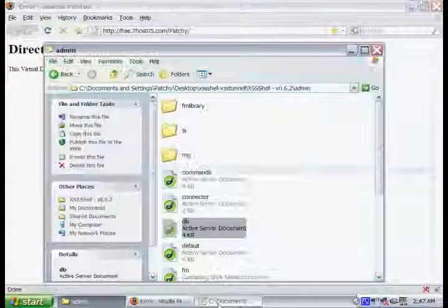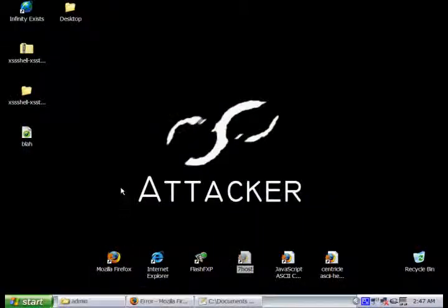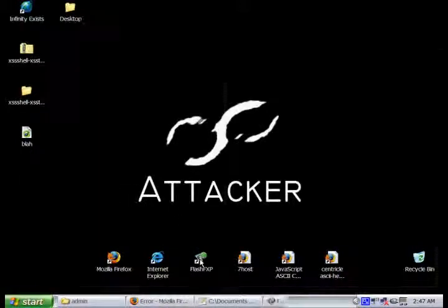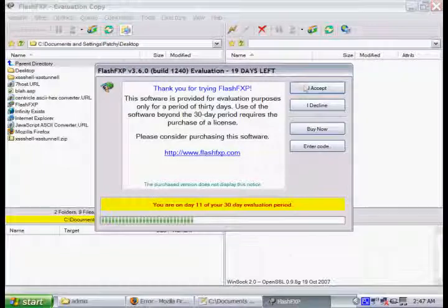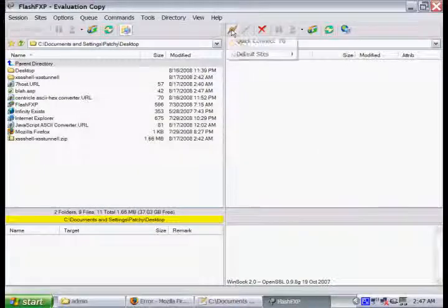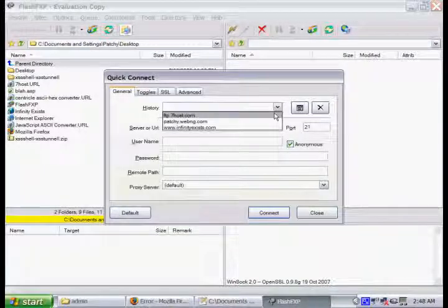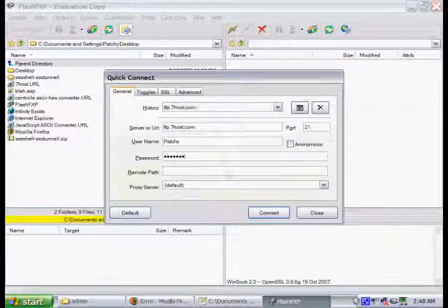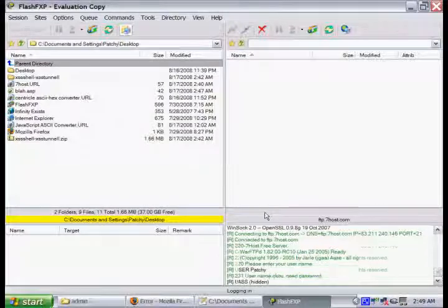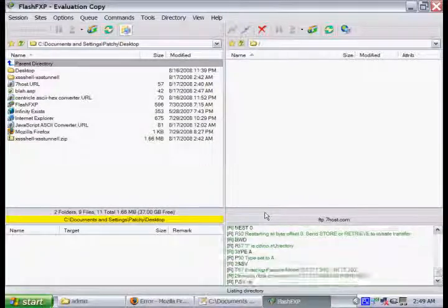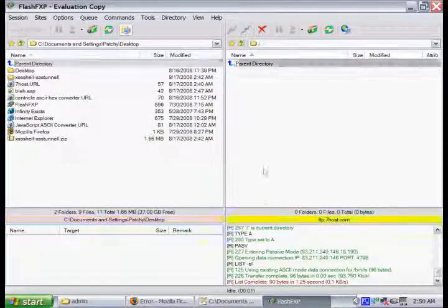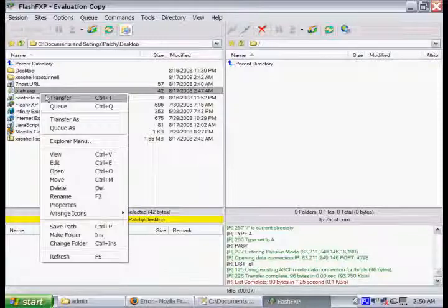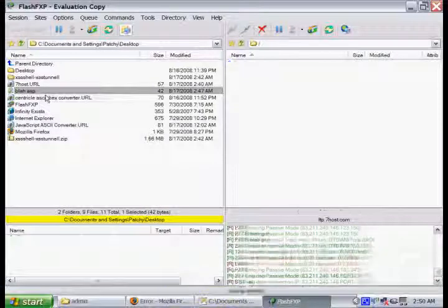We also recommend using an FTP client. This one right here, we're using Flash.fxp. There's tons of them out there, free. It just helps maintain a good connection with the server. Just log in with our credentials. And then we're going to go ahead and upload that blah.asp, just so we can find out the location of that database.